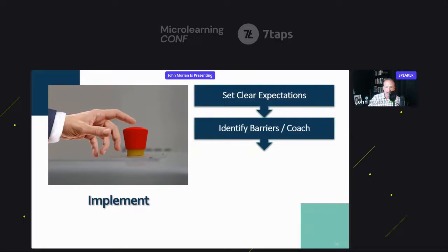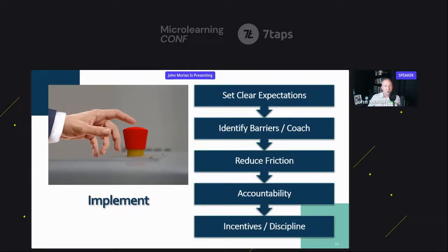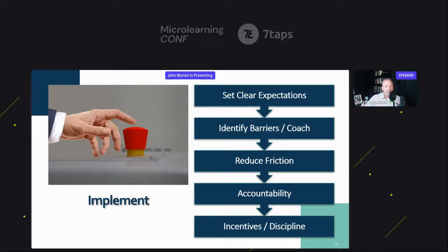I only have two more slides. When you go to implement, there are five things you have to get right. Number one, you have to set clear expectations. Number two, you have to identify barriers and coach those folks. Number three, reduce friction — very important. Number four, make sure accountability and incentives and disciplines are aligned with what you're doing. Let me give you an example of an epic fail: we rolled out a checklist form for onboarding — it was clunky, confusing, floating around as PDFs. Nobody knew what to do. A year later, no one was doing it right. It was a complete failure. So what we did to fix that was we built that form into our SMS — we made the whole process frictionless. It was easy and convenient. And guess what? People started doing it, and we could track it so we could hold people accountable.